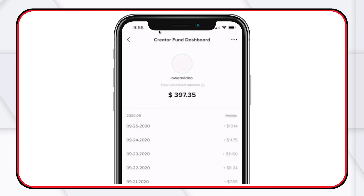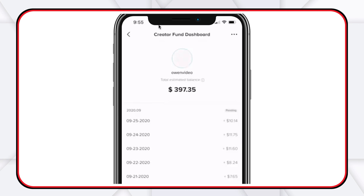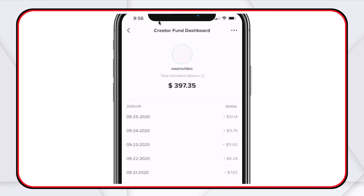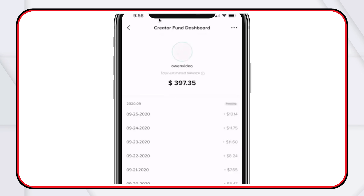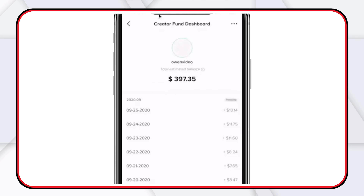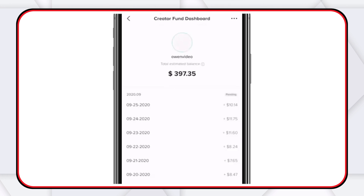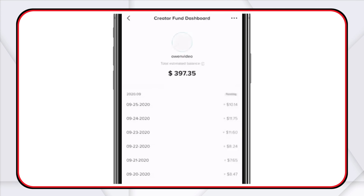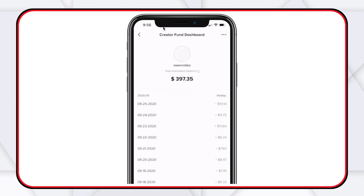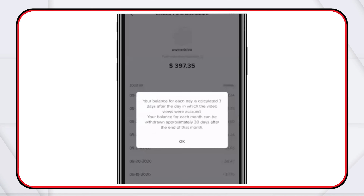I understand that $397 isn't enough to pay your bills, but it is enough to pay an editor, buy some props, and buy fun things. We're doing a new series with my son where he'll wear a costume — what I make per day here is well enough to cover a $10 costume on Amazon. The balance for each day is calculated three days after the day in which video views were accrued.